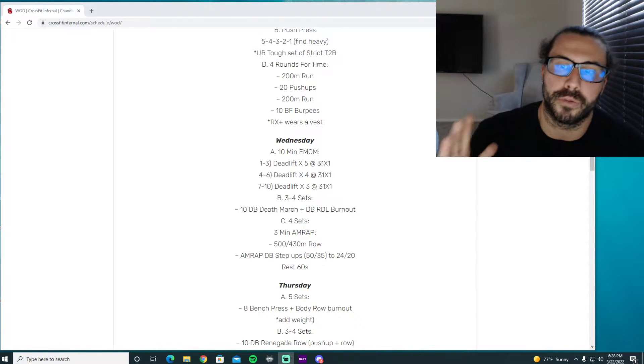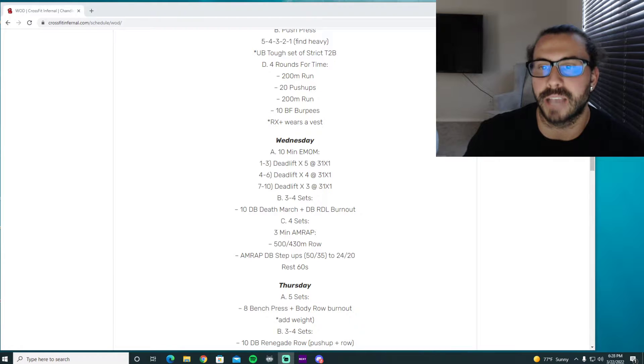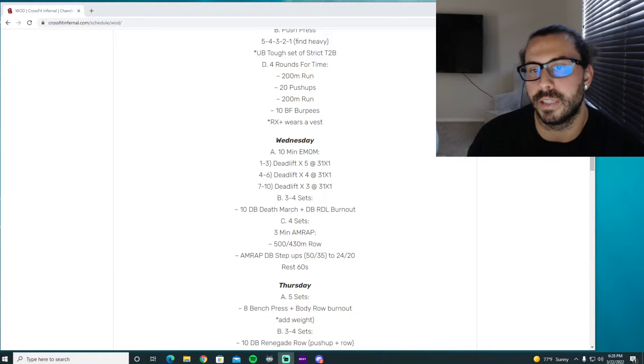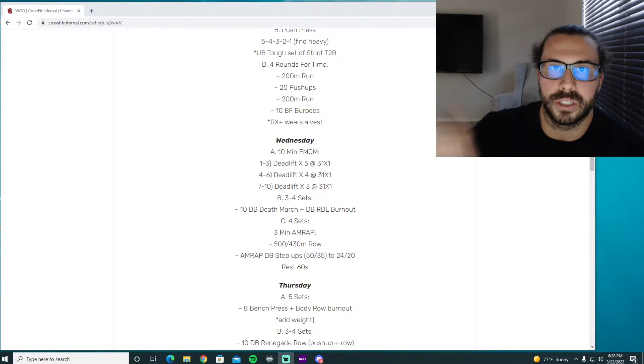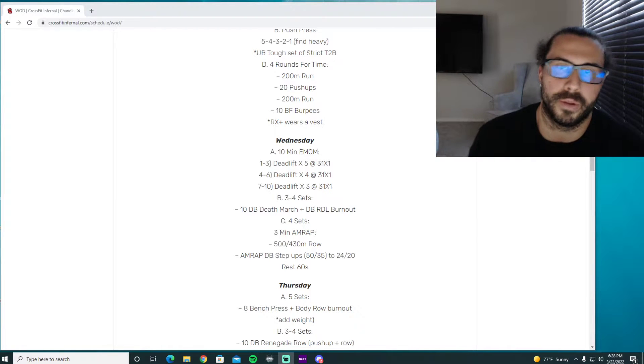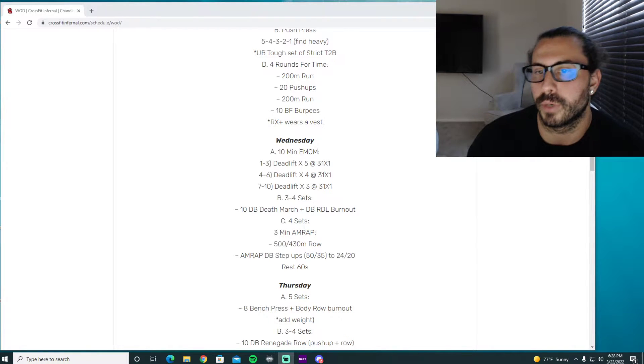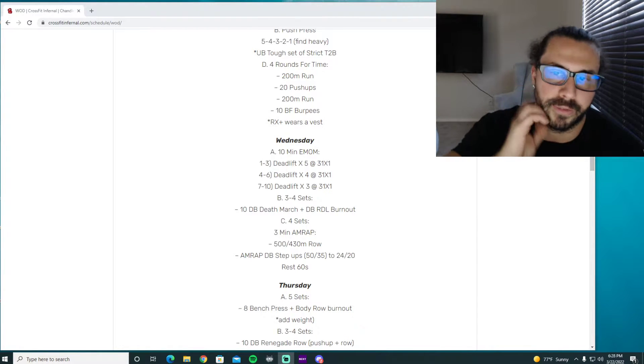Just make sure on the fifth rep or on the last rep of all of these sets we're still lowering the barbell down to the ground so we're getting that negative function.